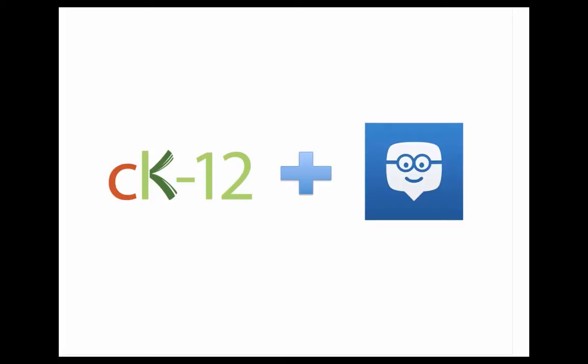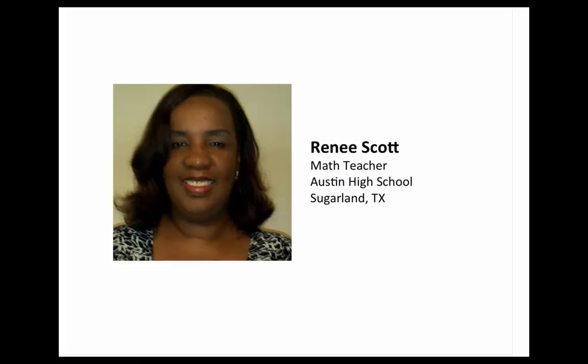Now, we're going to spend most of our time digging into those apps today. And so before we dig into that, I wanted to really check first. Is Renee Scott on the call? She's a math teacher from Austin High School out in Sugar Land, Texas. And something that I'm excited about is to share some of her feedback and some of her responses. So real quick, is Renee on the call with us? Yes. Share with us why you think this launch of the CK12 apps is exciting to you.